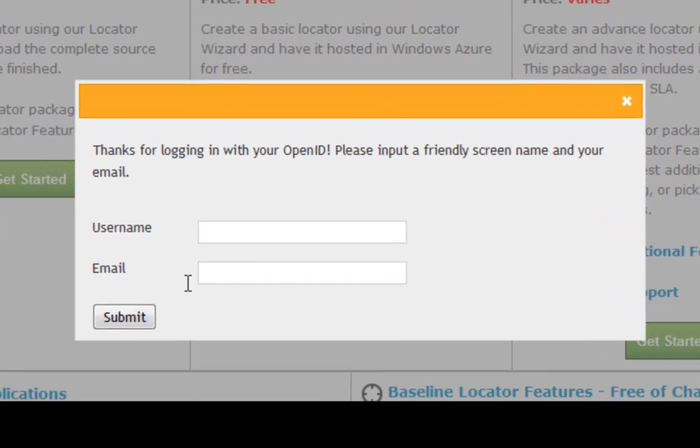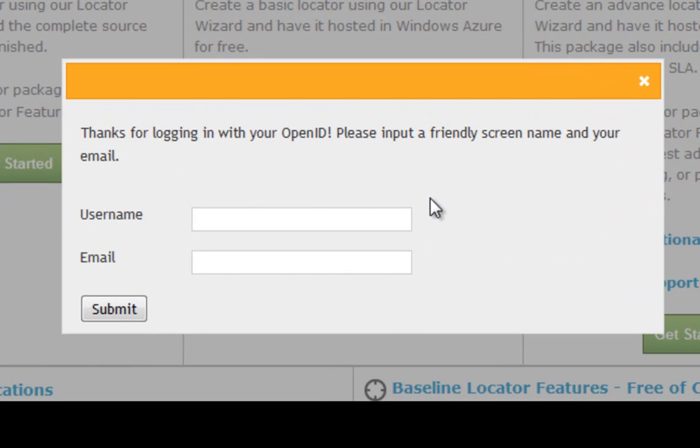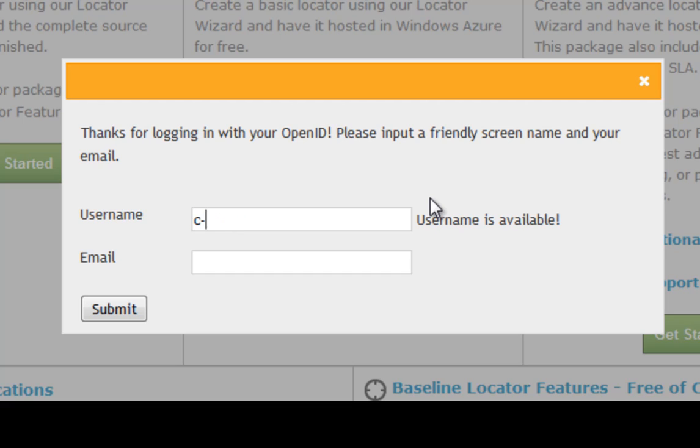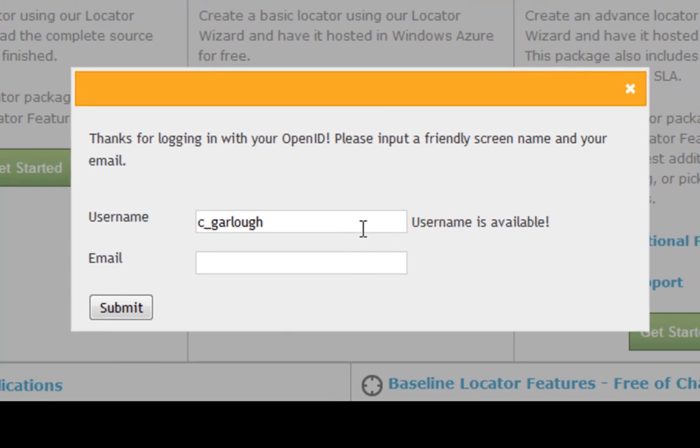When we come into the portal, it asks you to set up a username and provide your email address that we can correspond with you on.